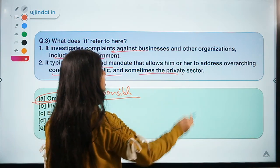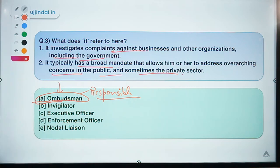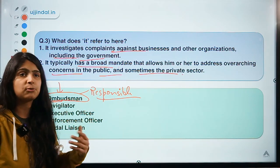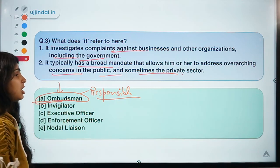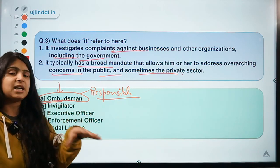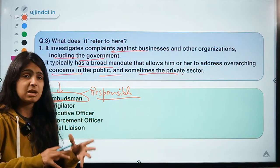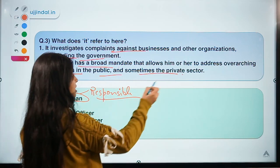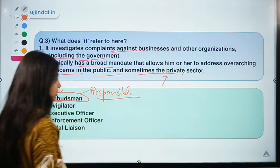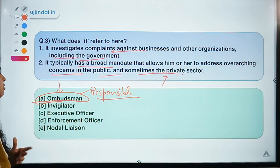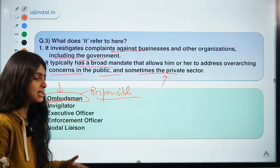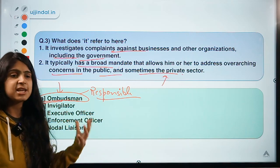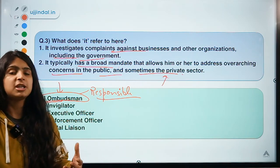The ombudsman typically has a broad mandate, allowing him or her to address overarching concerns of the public and sometimes the private sector. If anyone is having a problem with any government department and cannot find a solution, they can go to the respective ombudsman responsible for their jurisdiction. The ombudsman can also investigate against the private sector — you can think of them as an unofficial detective who investigates.